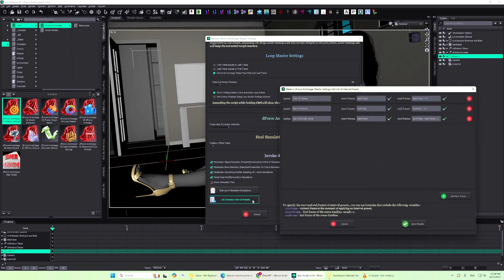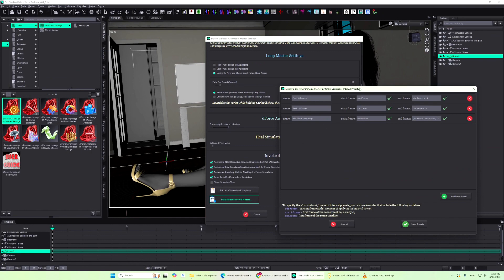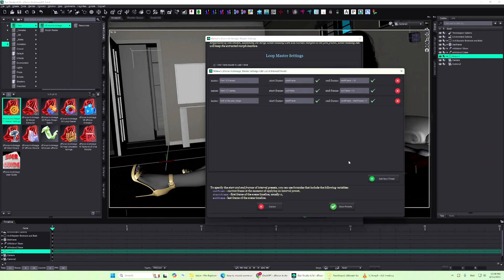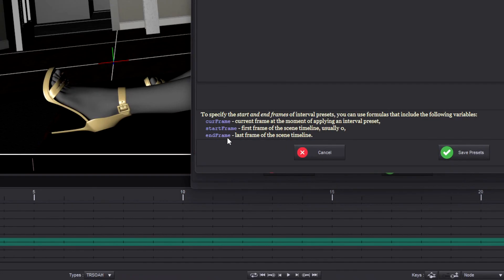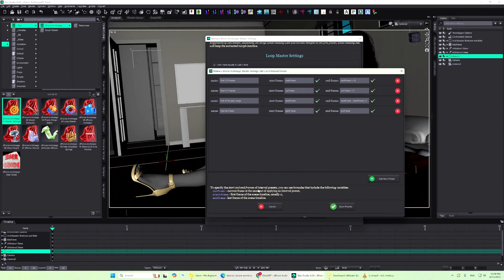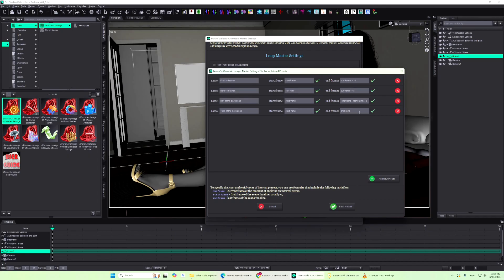When creating interval presets, you can use plain numbers or three special variables to define the current frame, the first frame of the timeline, and the last frame of the timeline.